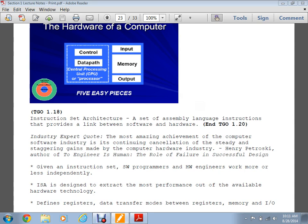An industry quote from Henry Petroski: 'The most amazing achievement of the computer software industry is its continuing cancellation of the steady staggering gains made by the computer hardware industry.' To bring a computer with high performance and high-speed execution of compiled code, both hardware and software engineers need to be on the same page — that's what the ISA provides. Without that alignment, especially with something like the Java Virtual Machine compiled to any ISA, you get significantly slower performance.